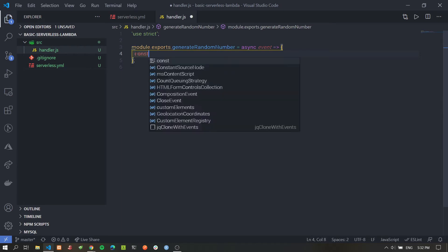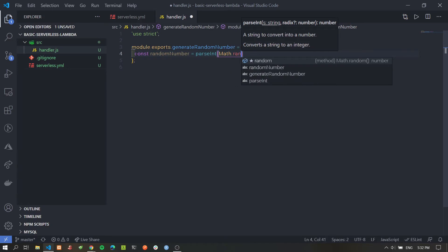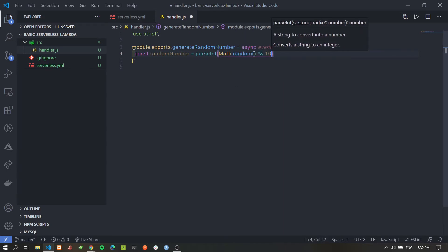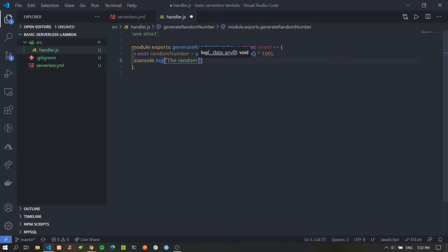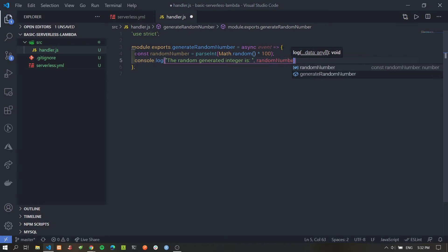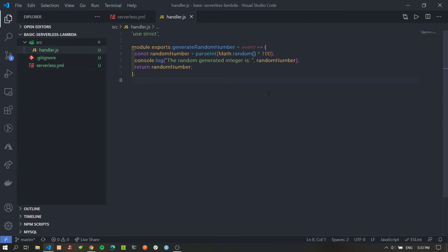Inside the handler, we'll write the code to generate a random integer: `Math.random() * 100`, then add a console.log so we can see the output in CloudWatch — 'The random generated integer is...' — and return the value. We don't need the async keyword here, so we'll remove that.